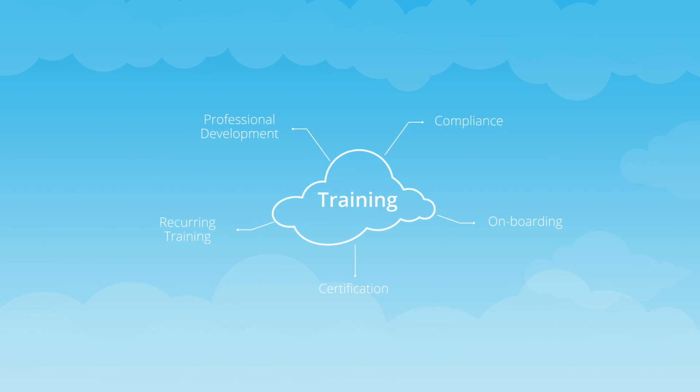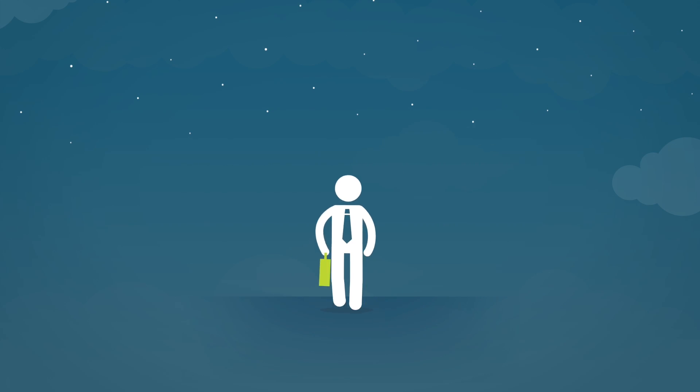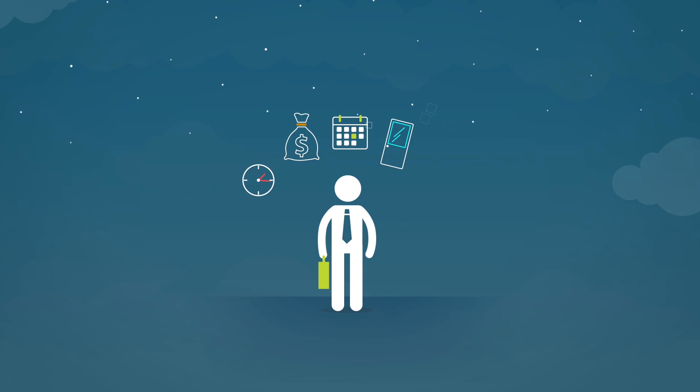Of course, that's easier said than done, as managing your training can be a nightmare. Just planning for it takes a lot of time and money, from having to coordinate multiple schedules, booking rooms, and paying for presenters' time.